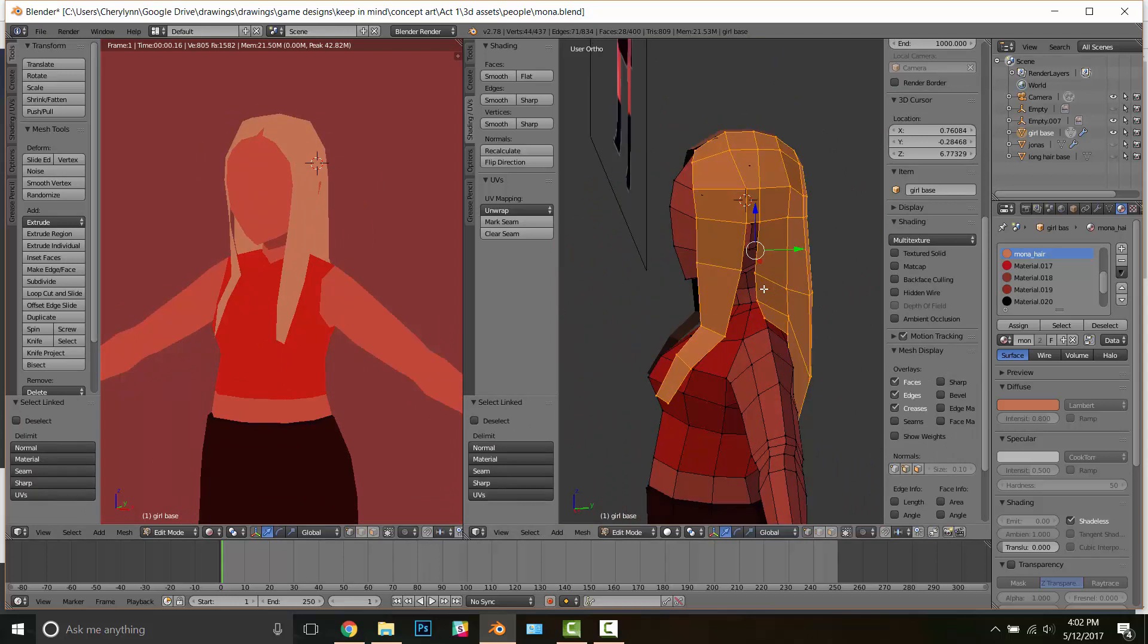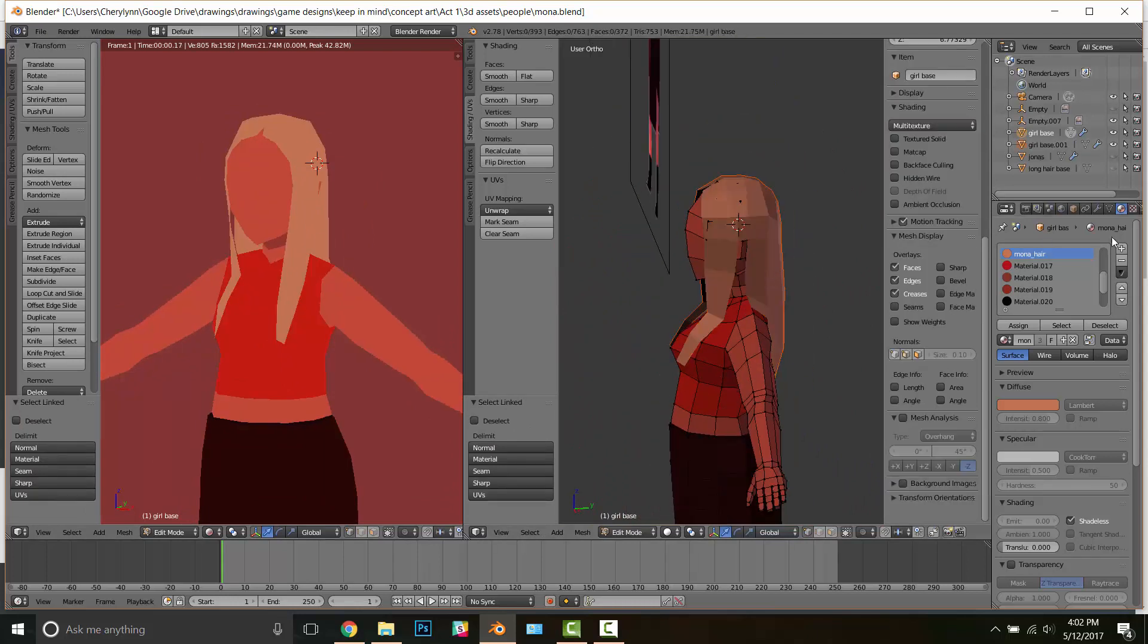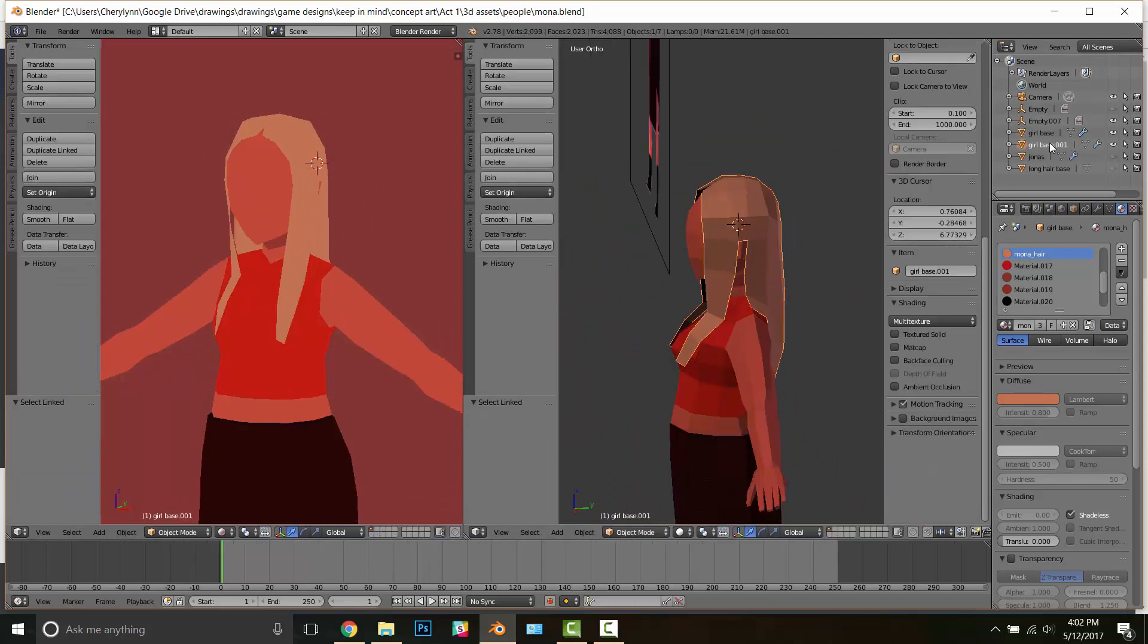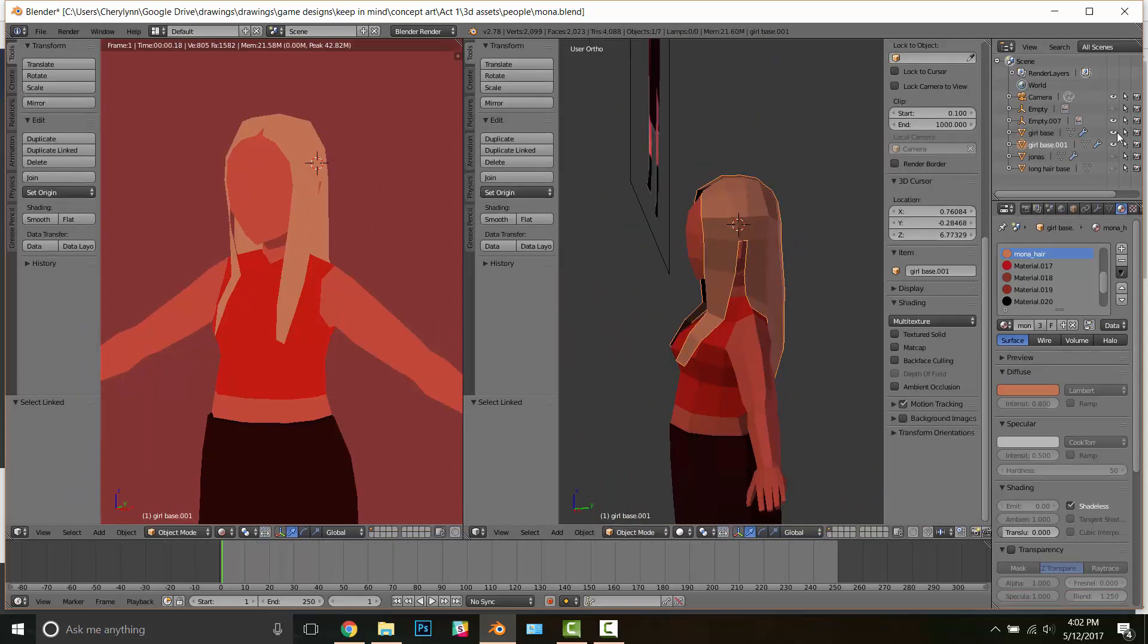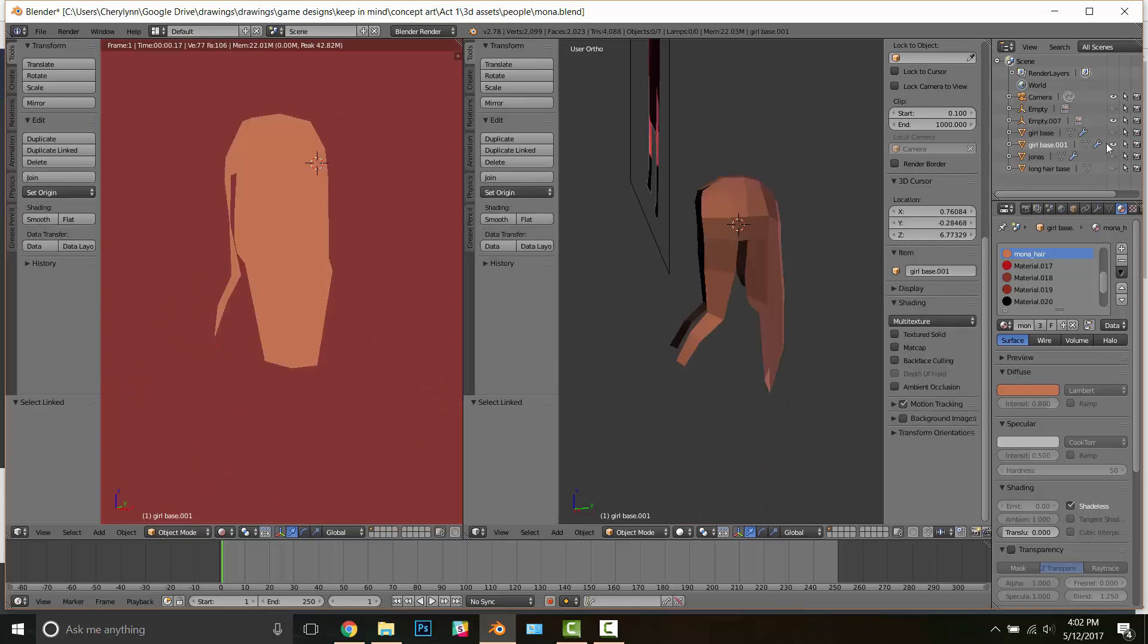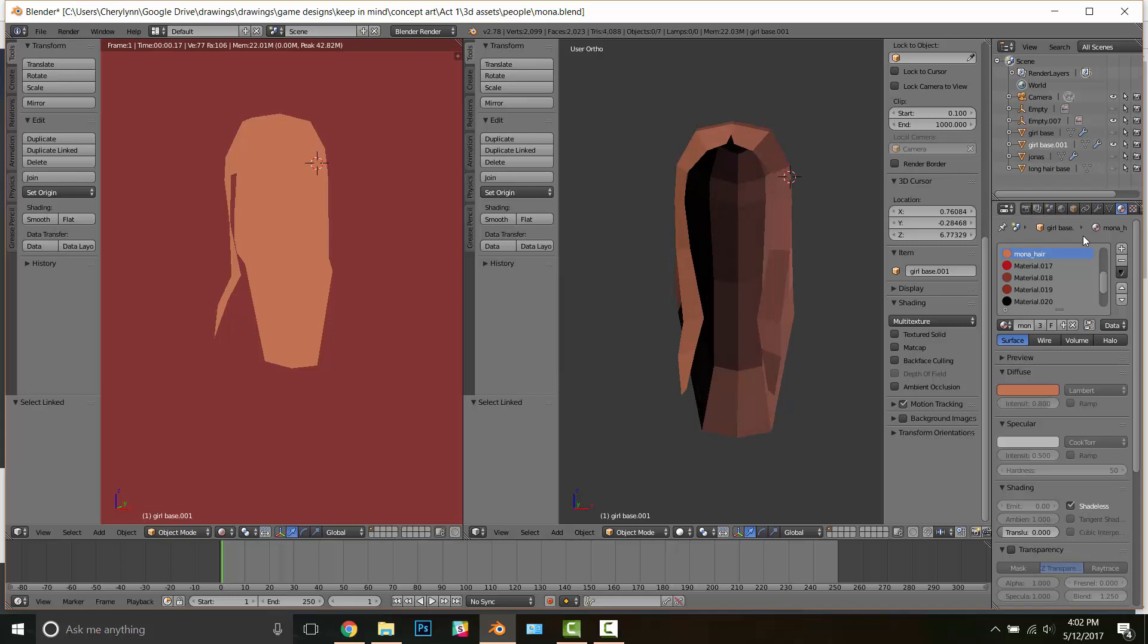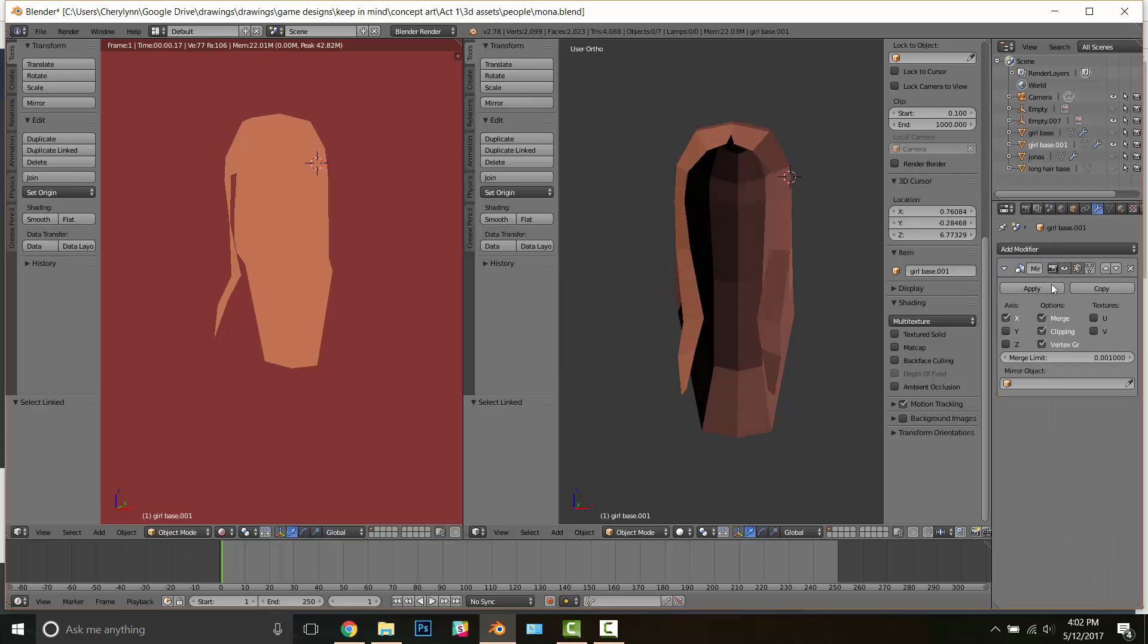So this part is pretty important. I'm going to be separating the hair from the current object by pressing P and then selecting selection, and this will create an object on its own. And this is really important when you want to create modifications that don't affect your other model.